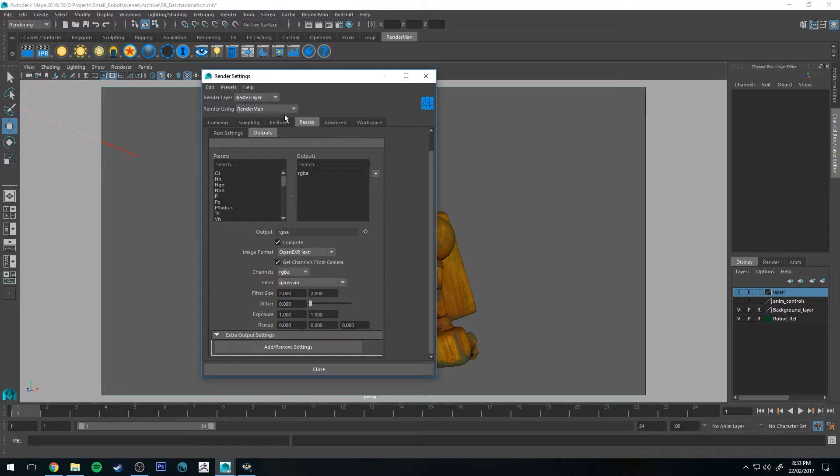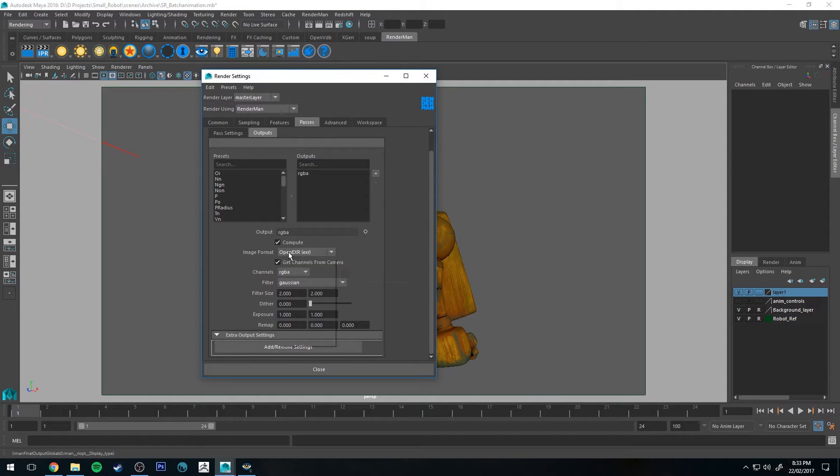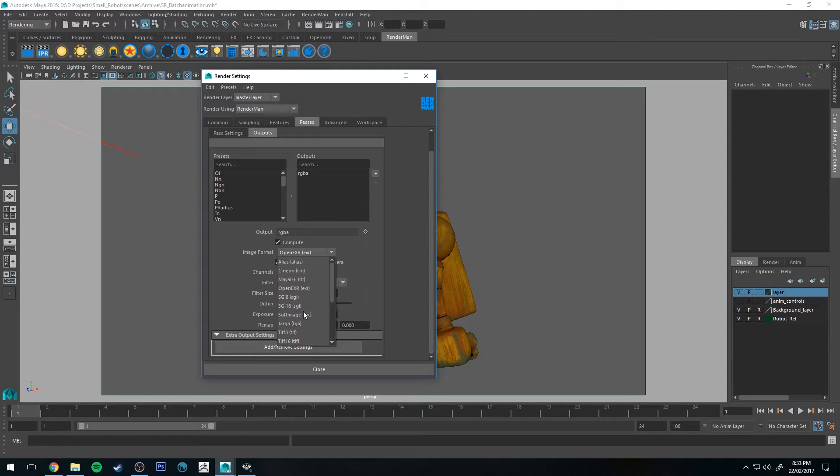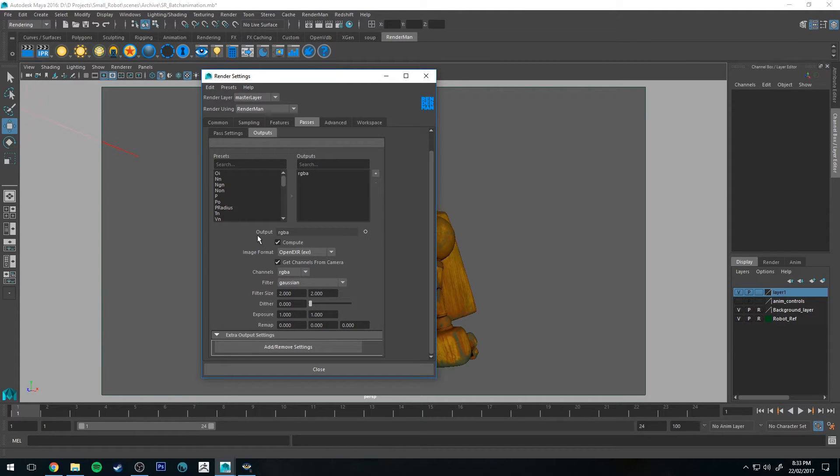Next we're going to go to Passes. This is where we're going to decide what our output file is. So you decide your image format here. You can choose any from the list. I'm going to use an OpenEXR because I want it to render out as a linear file and then convert it down to 8-bit.